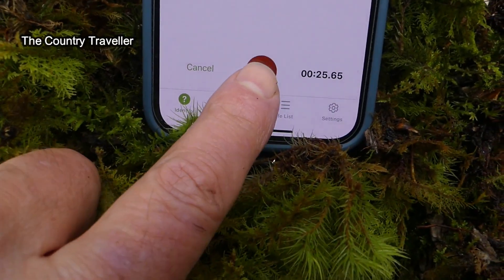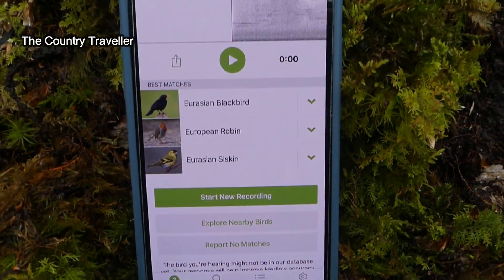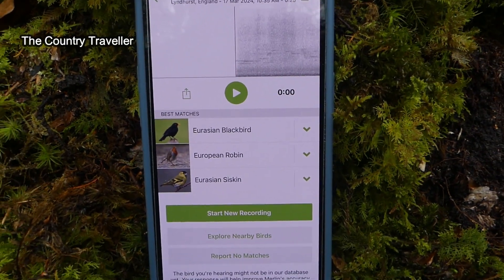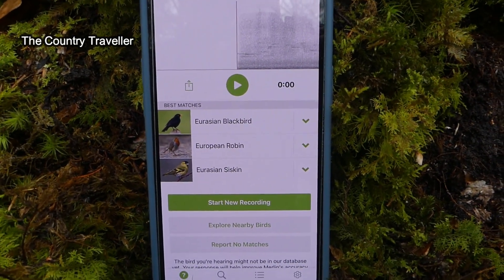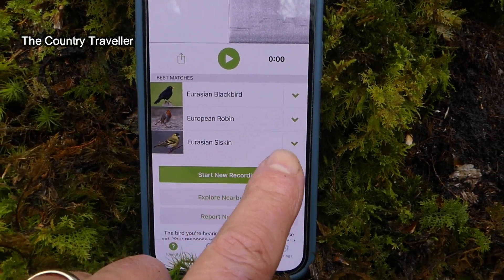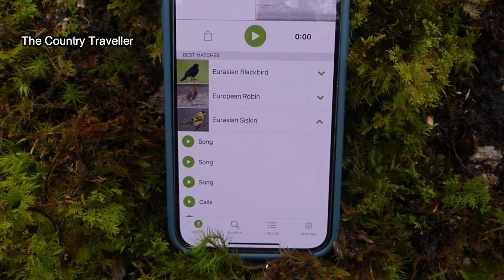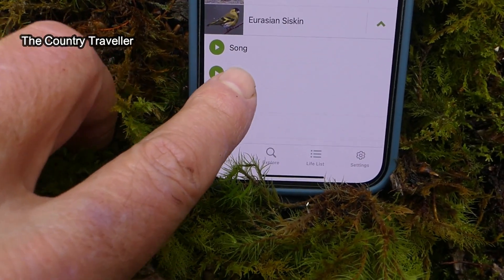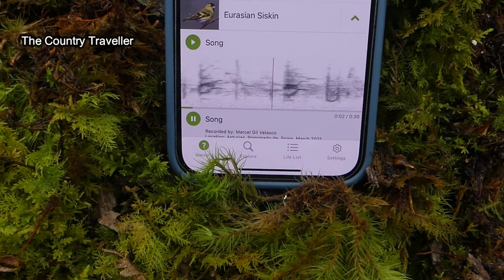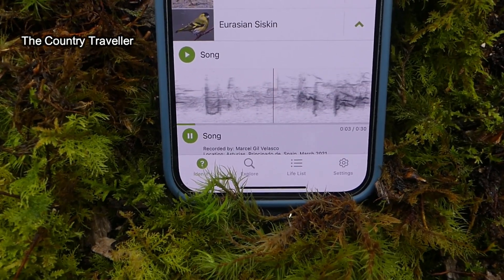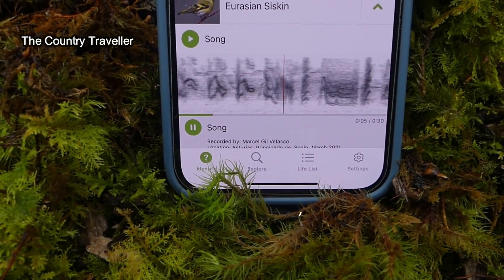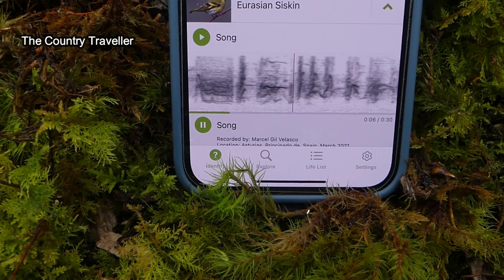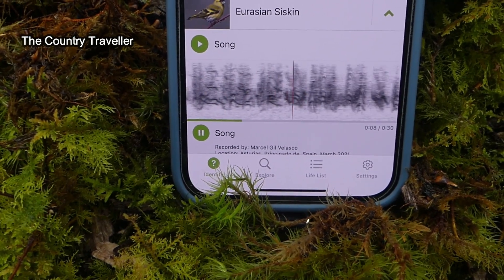Once we end the recording, the new screen shows us the birds that Merlin has picked up. If we click on the arrow next to one of the birds, we can hear other reference examples of the same bird song which have been saved on Merlin's database. This is an example of the siskin song. I can hear a song thrush singing quite close to me now, so I'll put Merlin on and see if it picks it up.